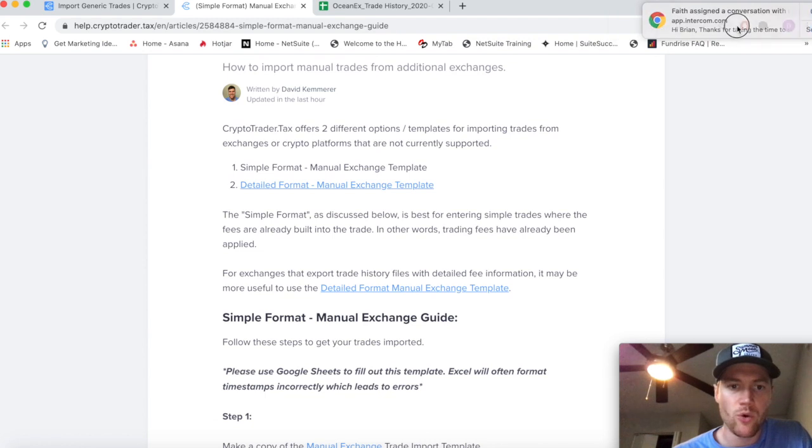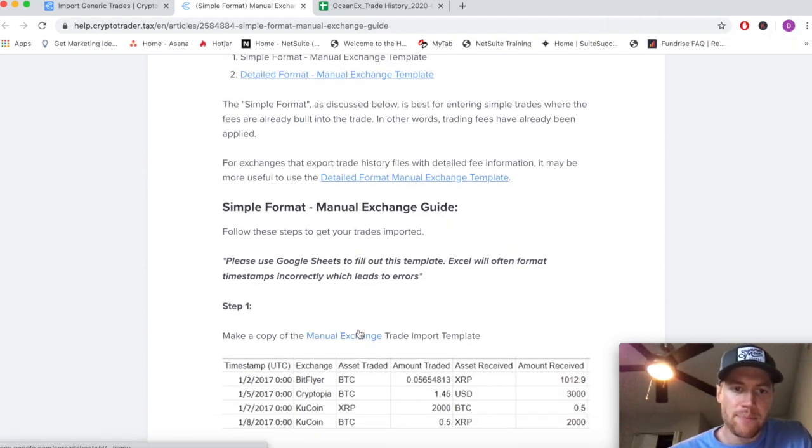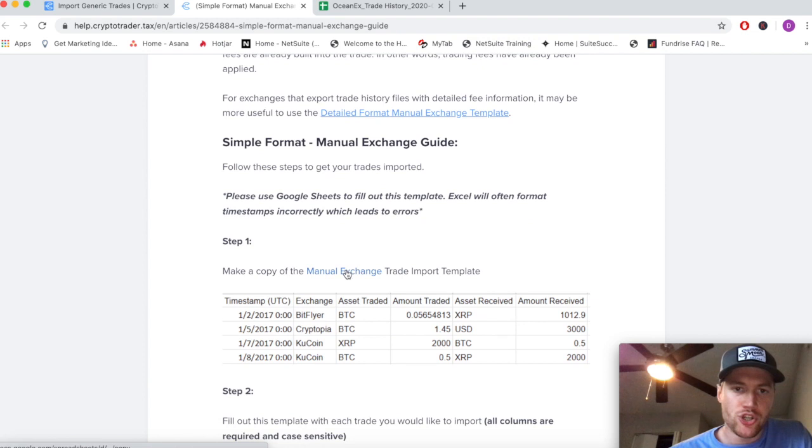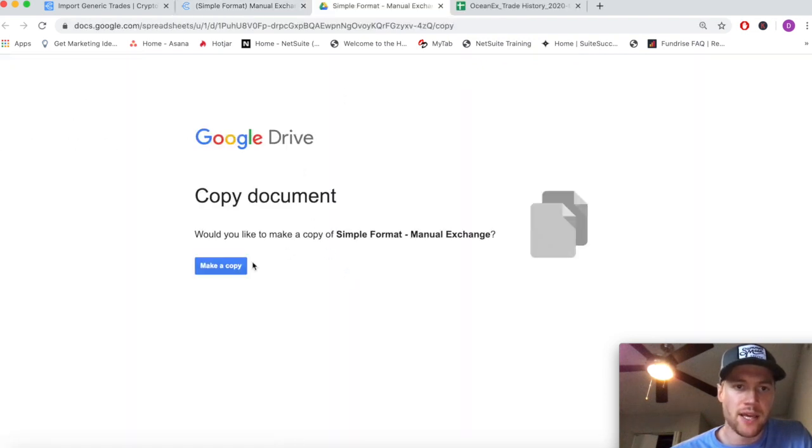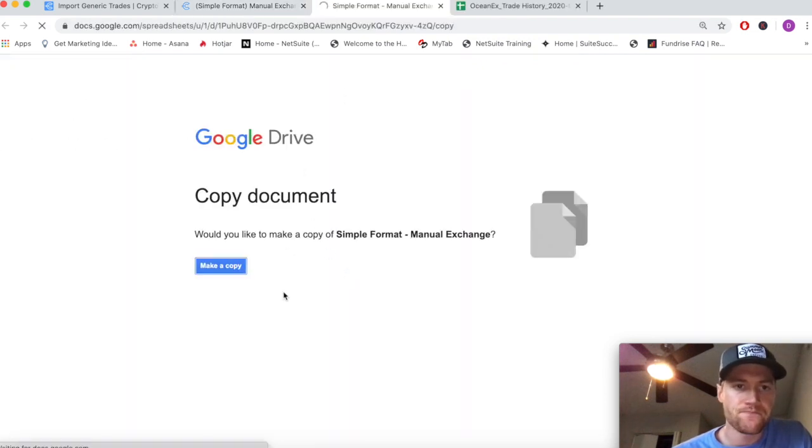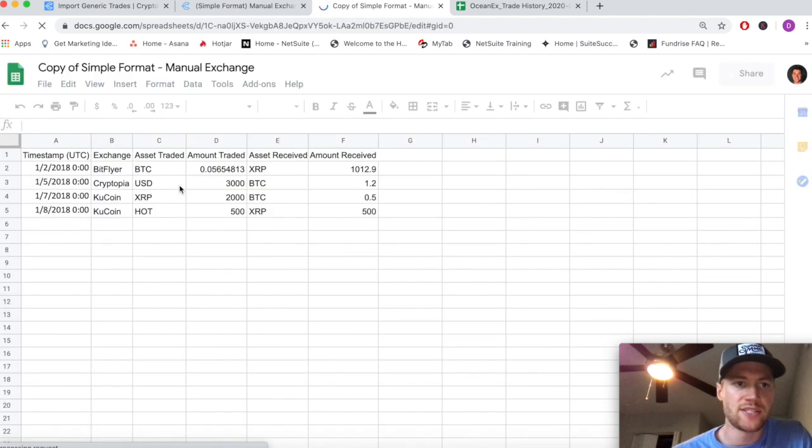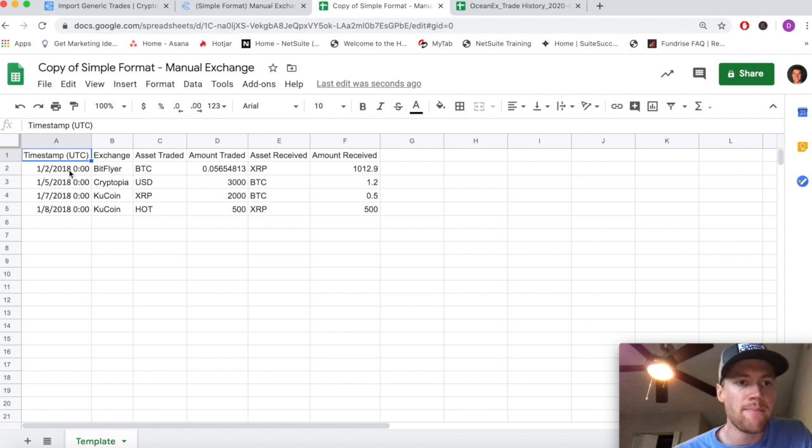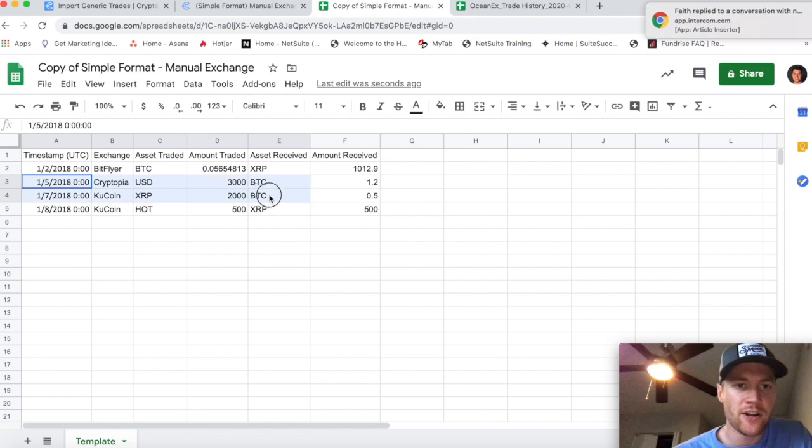We're going to start by making a copy of the manual exchange trade import template here in Google Sheets. We'll make a copy of this and you can see this is the format that you need to input your trades into so that you can import them into Crypto Trader Tax.